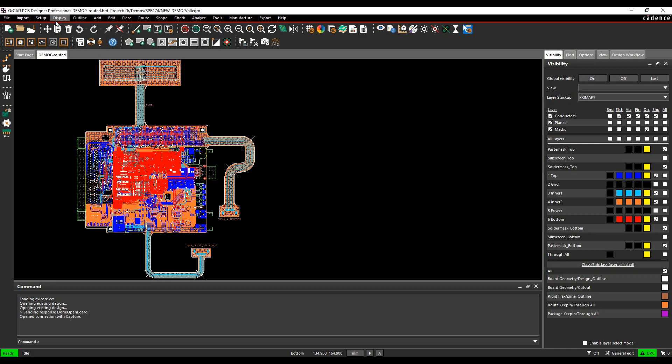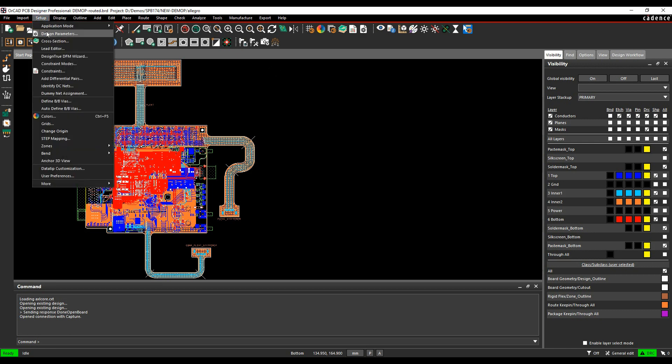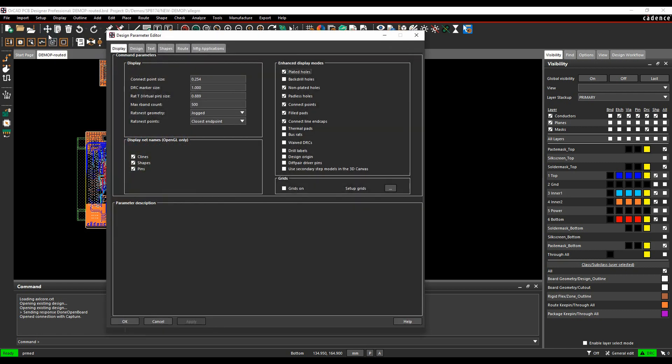These are controlled under the Setup Design Parameters tab. On the Display tab of this we've obviously got display net names, so it's an OpenGL only feature, so C-line shapes and pins.